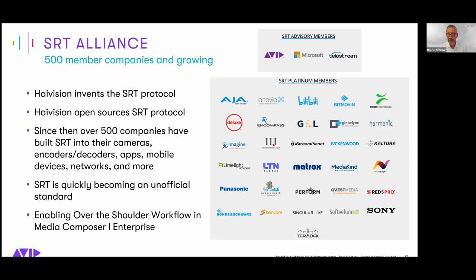We're very excited to be working with Avid. This is not the first thing we've done together — Avid introduced SRT initially in Media Central Stream back in February. We're really excited to be part of this conversation where it's an SRT workflow directly on Media Composer. The SRT Alliance is constantly growing — just today we announced that Google Cloud was joining, and earlier this year AWS joined. There are constantly new names coming up because it's such an important piece of technology enabling some really exciting workflows.